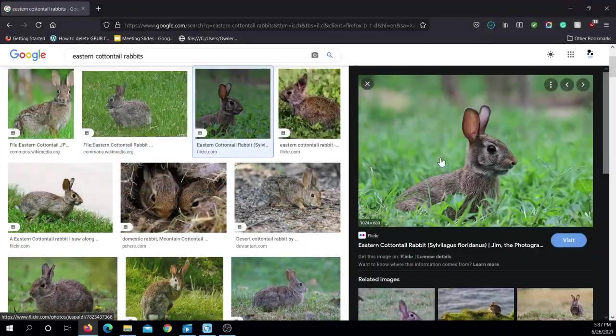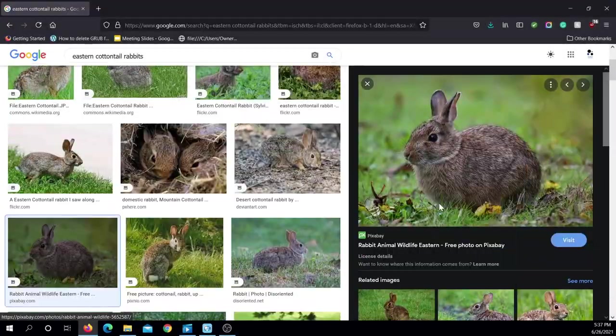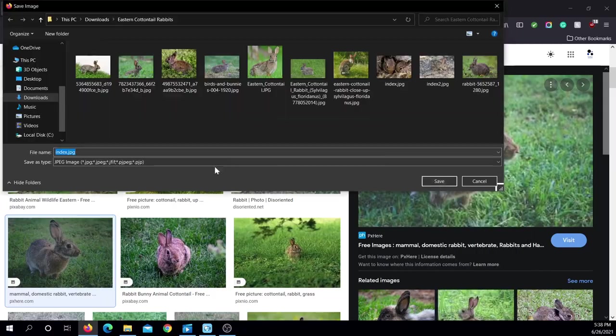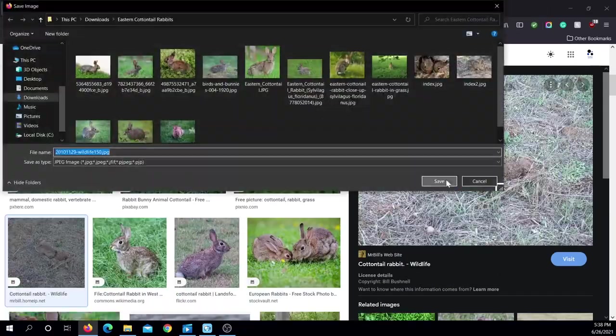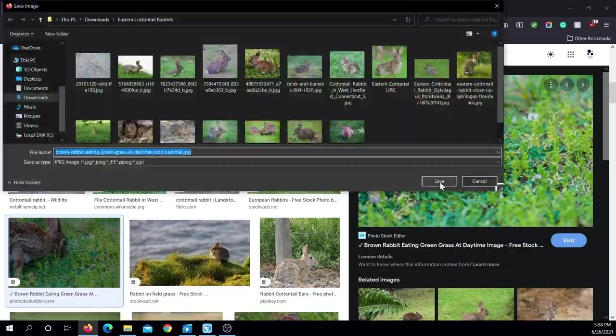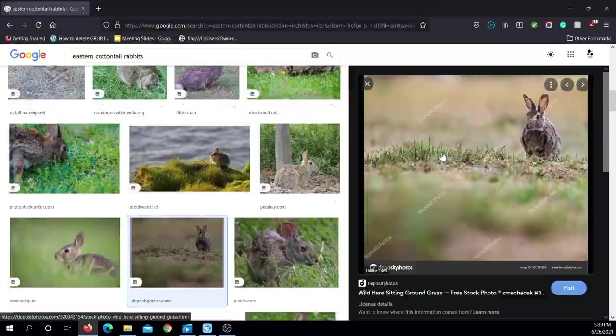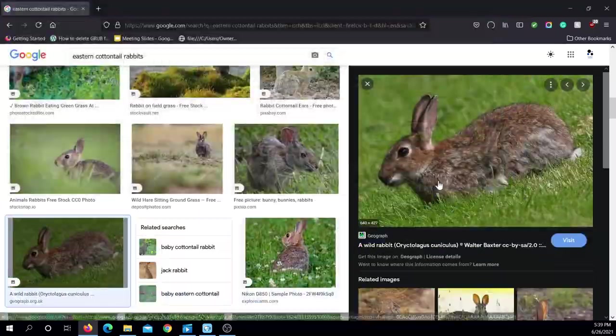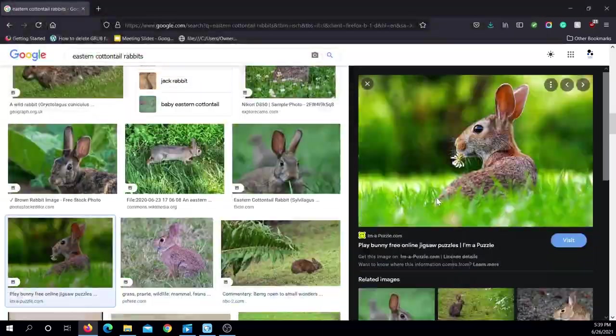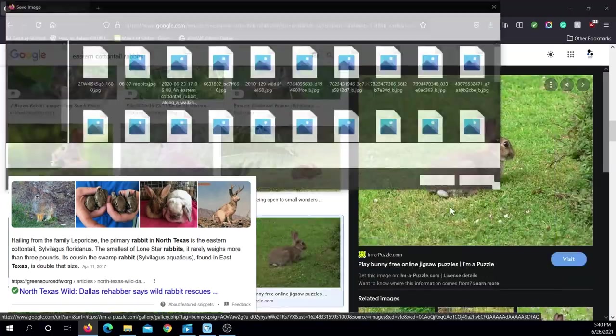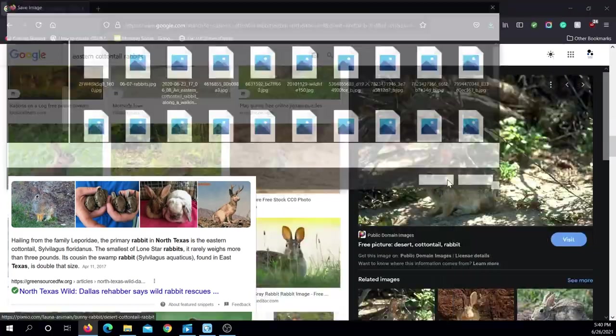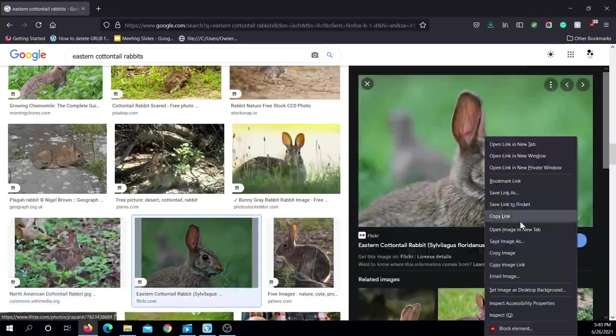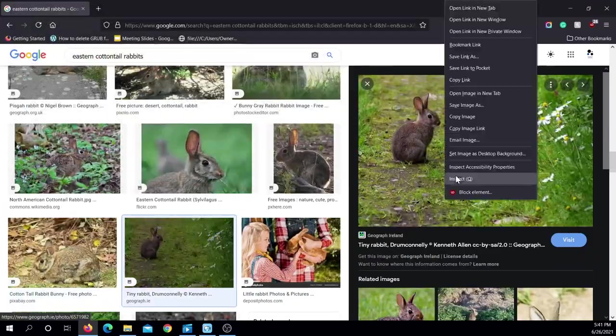Before I could train a model, I needed to collect some data. But in order to know what type of rabbits I wanted my model to detect, I had to do a little bit of research and see what type of rabbits were located where I lived. After a little bit of Googling, I actually found out that in the North Texas area there are Eastern Cottontail rabbits. So the object detection model I would be training would be detecting Eastern Cottontail rabbits.